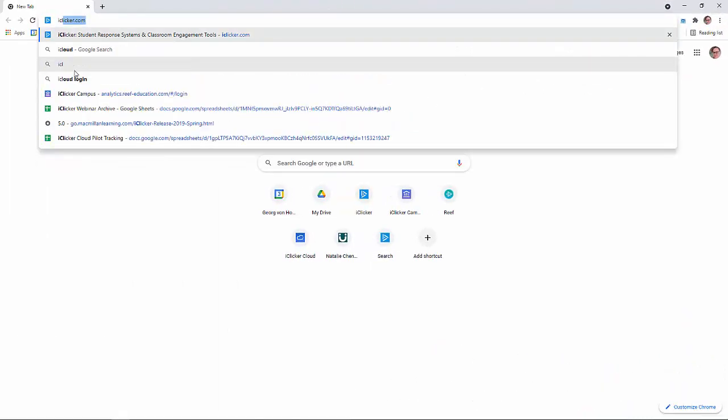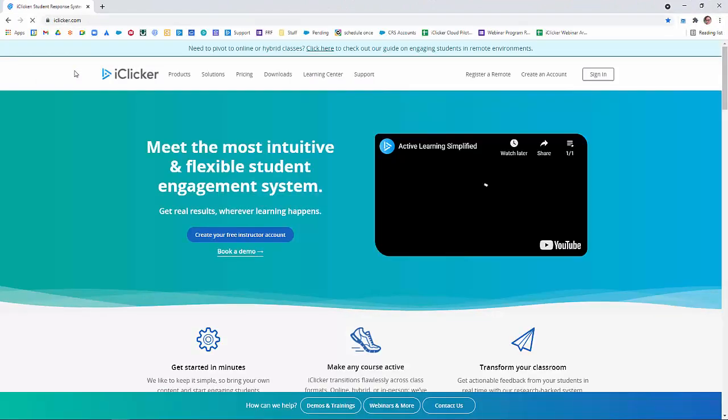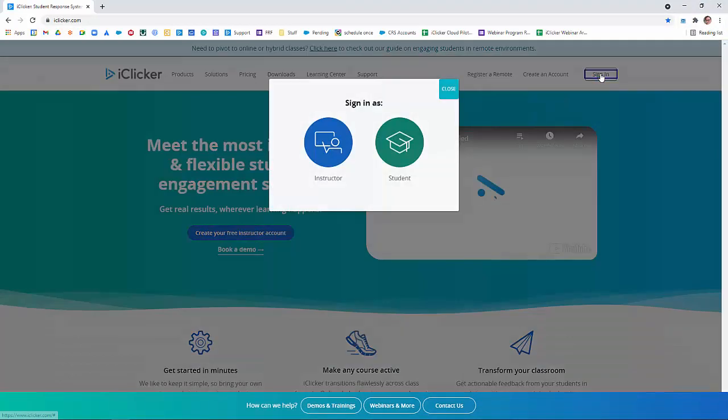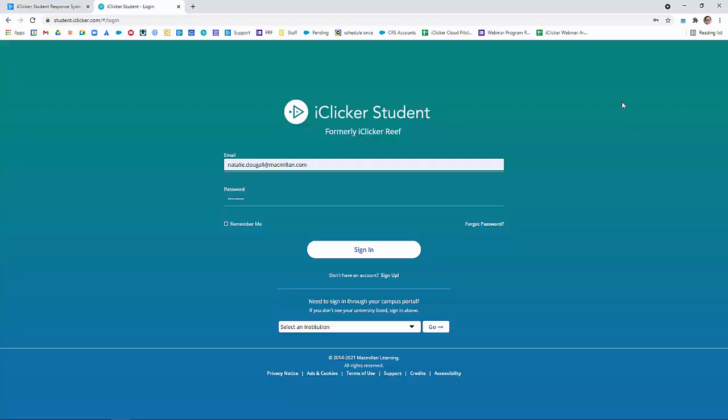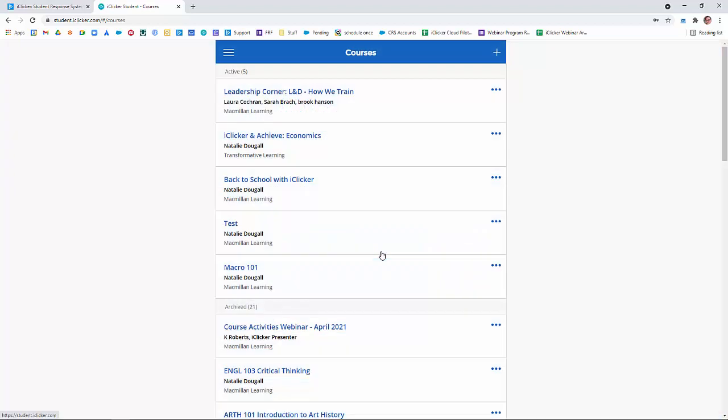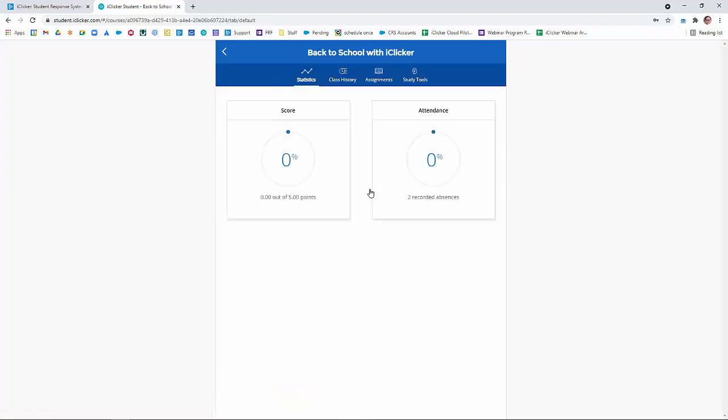Students simply need to go to iClicker.com or to the iClicker Student app. Click Sign In and then Student. They enter their email and password and click Sign In. And then they click on the name of the course where they have the assignment. They go to the Assignments tab.